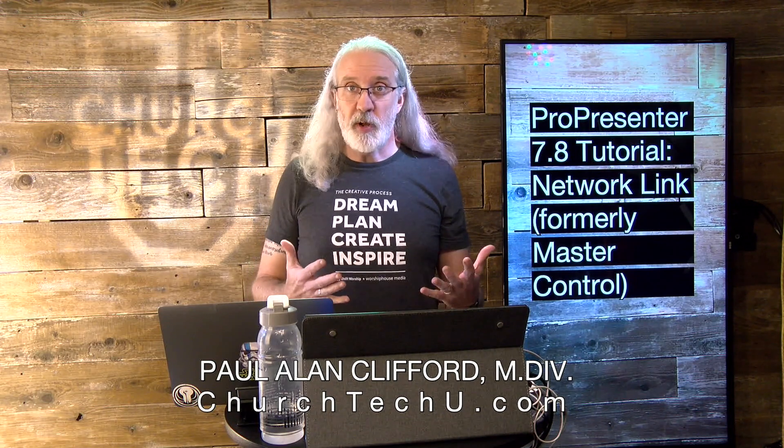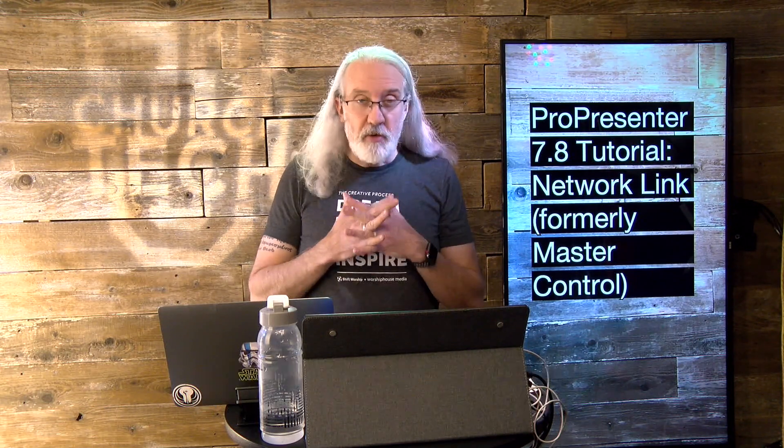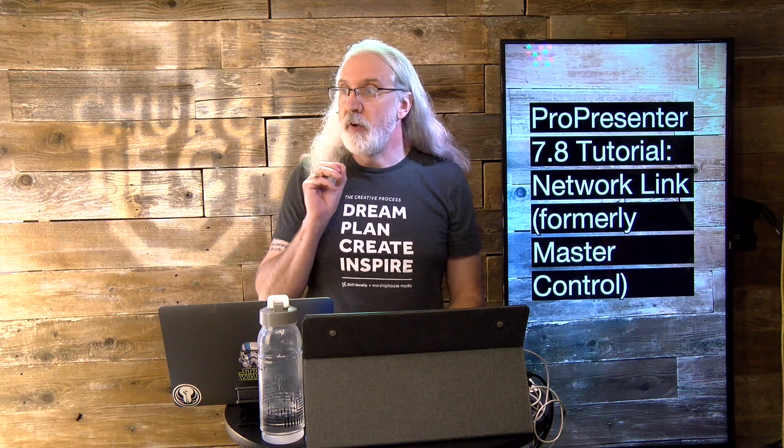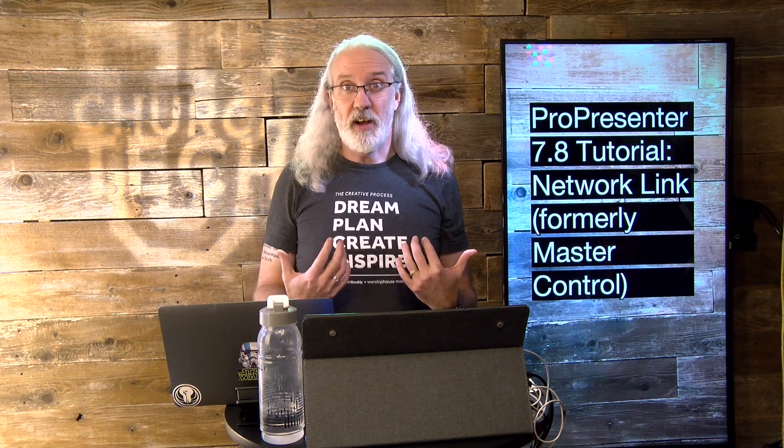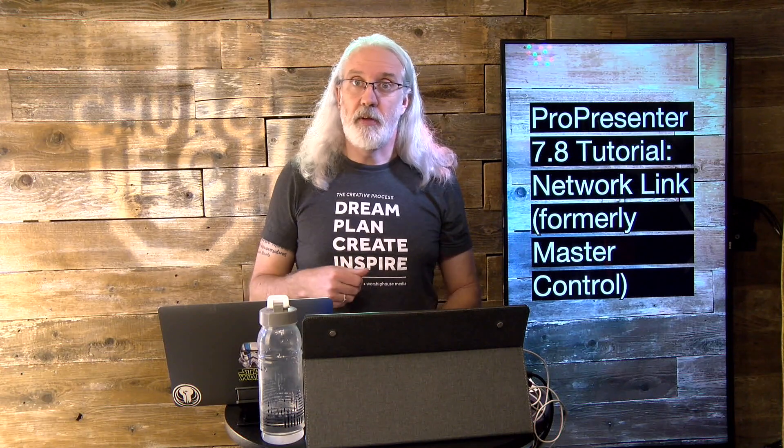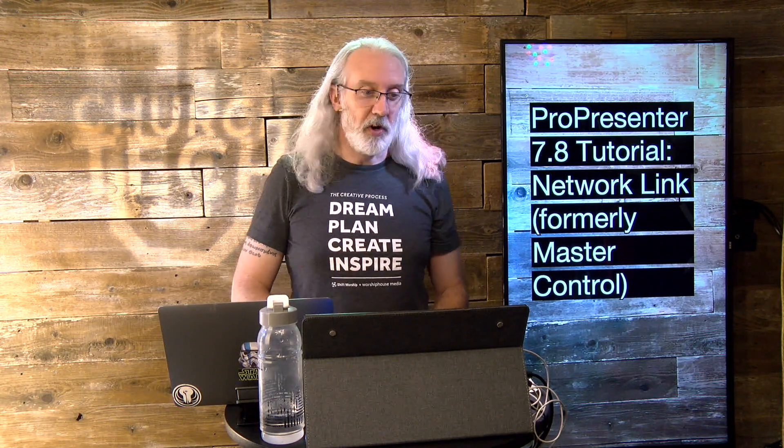Before we get started, if you've been waiting for this feature, if when ProPresenter 7 came out and Master Control Module wasn't there, and now you're really excited, go ahead and subscribe, click on the little bell icon, or just give me a thumbs up. That's how you can let me know that's what you've been waiting for.